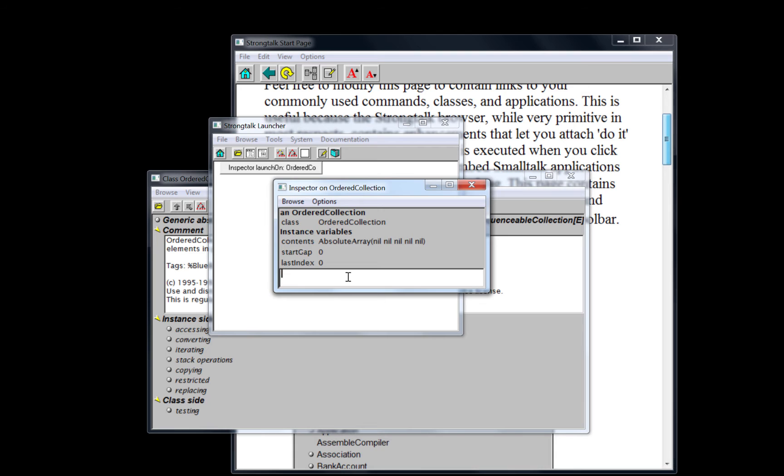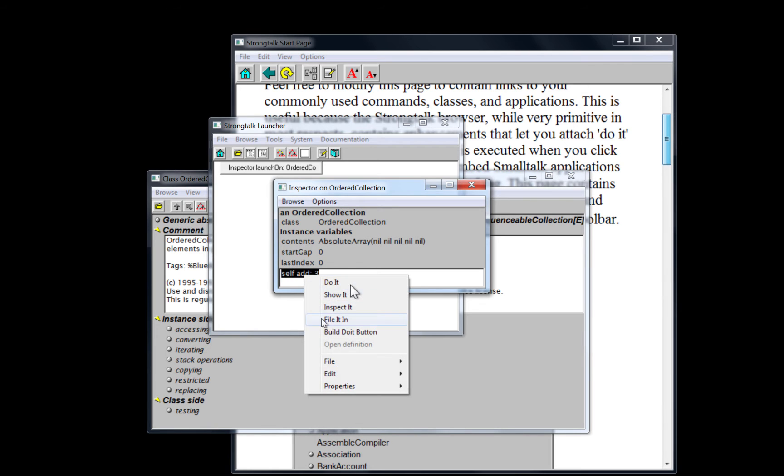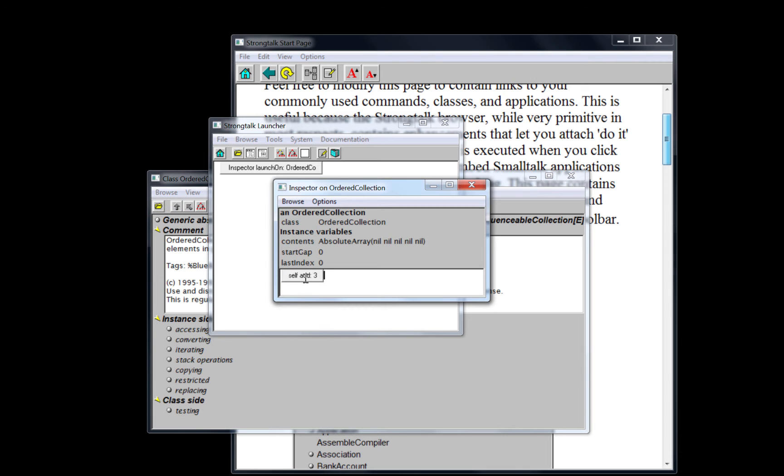And we can use these buttons in every context where we can actually execute code. So for example, if we go here inside the object inspector for this ordered collection, we can again build a do it button. And when we press it, we add three to the collection.